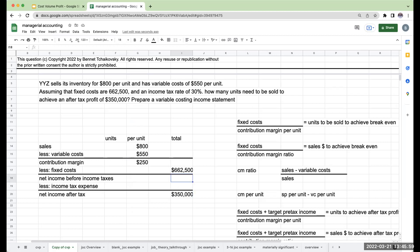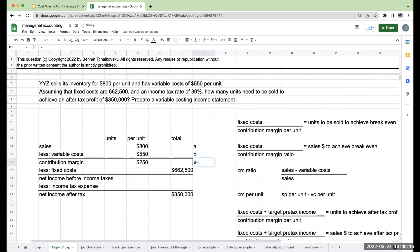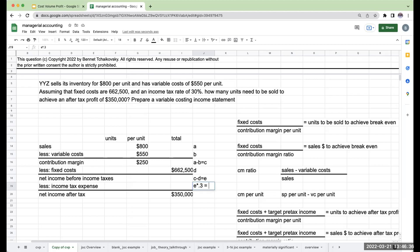However, the challenge I have is that this $662,500 is pre-tax. I haven't deducted income taxes from it. And this $350,000 is after tax. So what I need to do and solve is what is my net income before income taxes minus that income tax expense, and what's going to get me to that net income after tax? If we look at the relationships here, A is sales, B is variable costs, A minus B is C or my contribution margin. If fixed costs are D, C minus D gives me net income before income taxes, E.